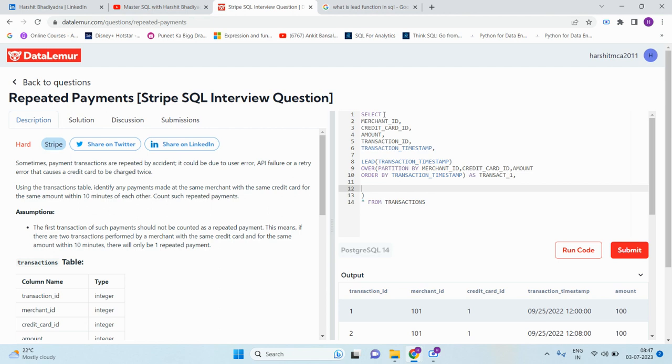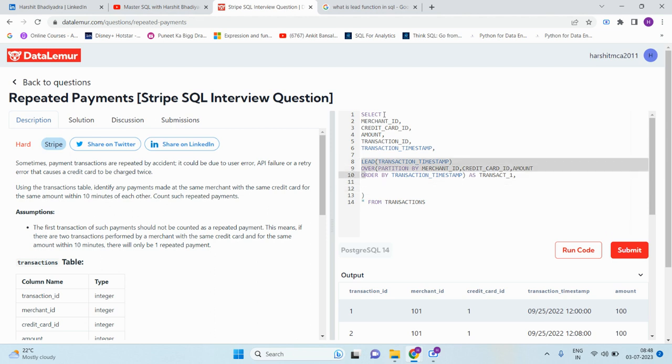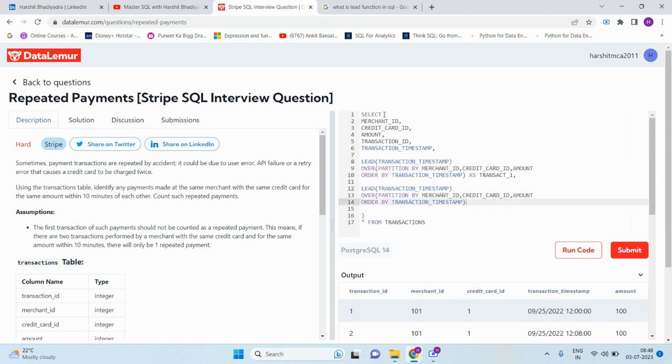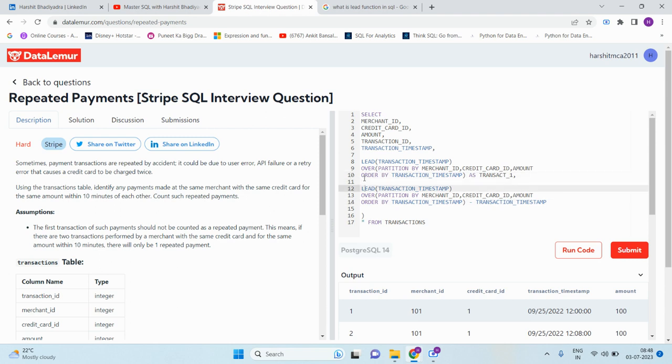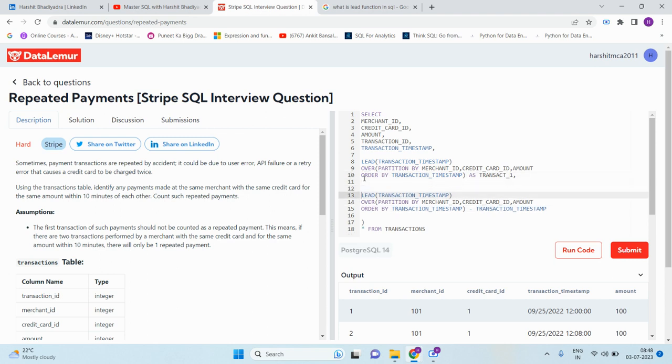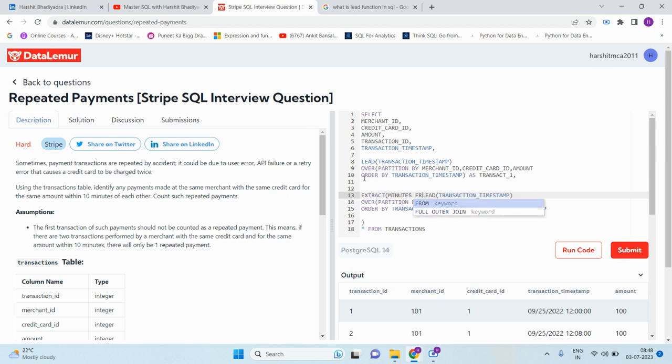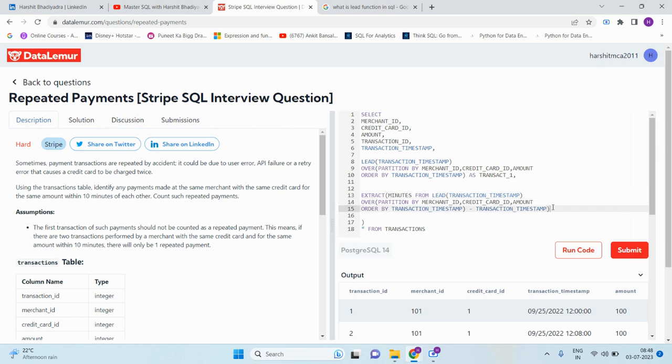Now what we need to do is find if the next transaction and previous transaction should be within 10 minutes of each other. Here we need to use the EXTRACT function to calculate the difference in minutes between the LEAD transaction and current transaction. So let me first write this one minus current transaction. Now we need to calculate the difference in minutes, so EXTRACT minutes from this one. Consider the alias as lead_transaction.